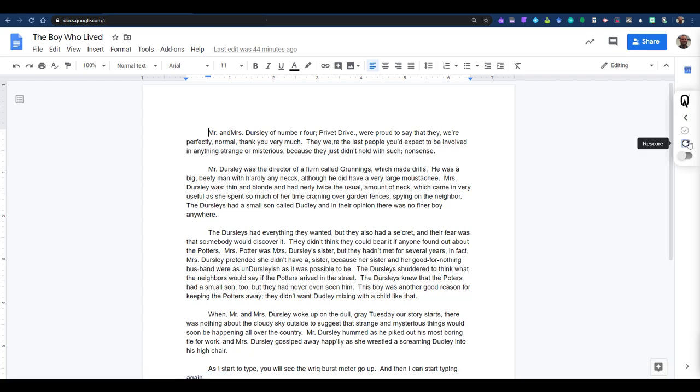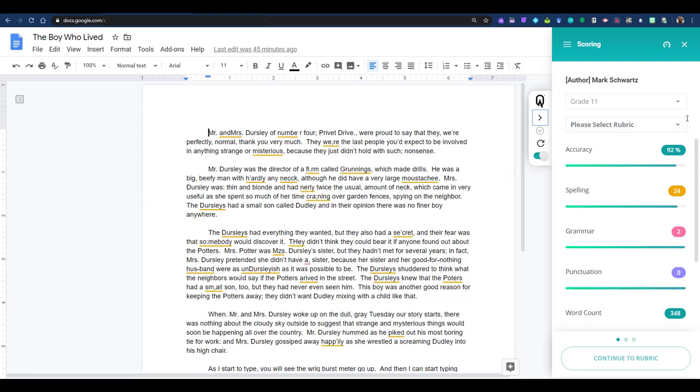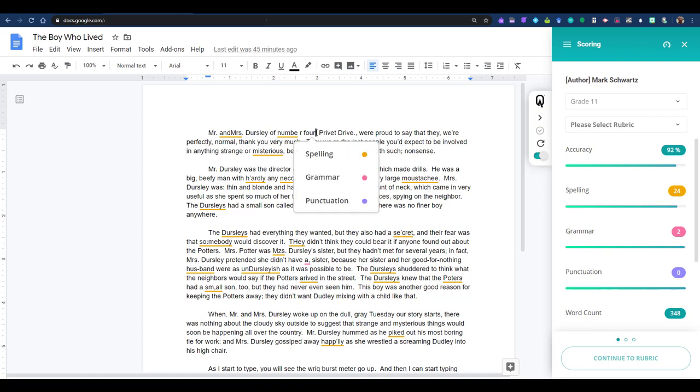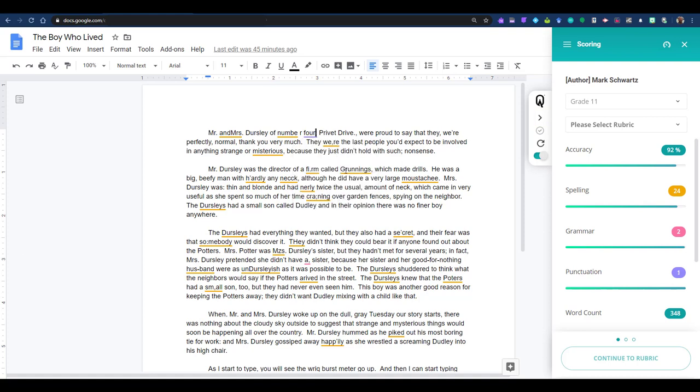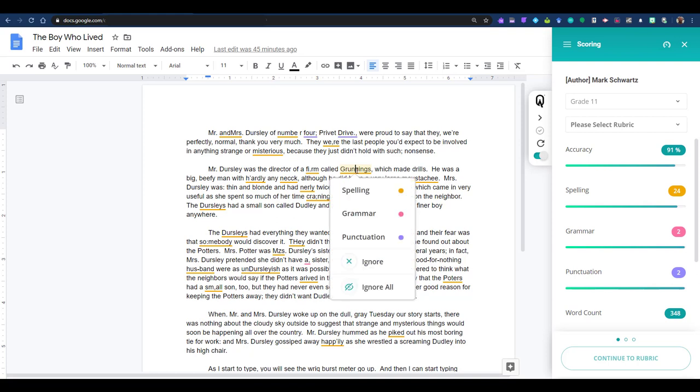Because I have scored this doc earlier, I will click Rescore before I open the sidebar. Most of you will probably not have to do this, and can just click on the arrow to show sidebar. When you do, you will see the student's name at the top, followed by options to select their grade and rubric. In the document itself, you will see spelling errors underlined in yellow, grammar in pink, and punctuation in purple. To add or change any of the errors, simply click on the word and make your choice in the dropdown menu. Any changes you make will be updated automatically in the sidebar.